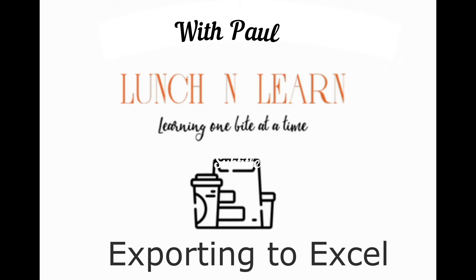Okay, today we are going to learn how to export to Excel some data from the database using OutSystems.